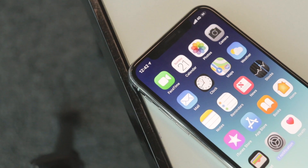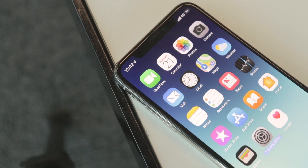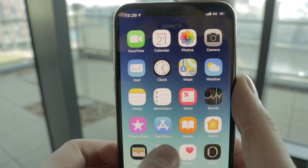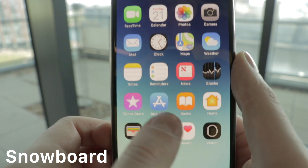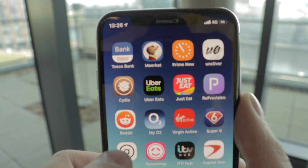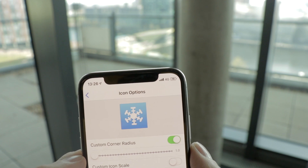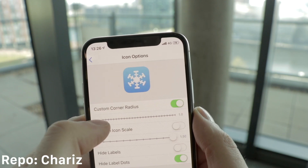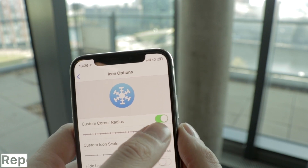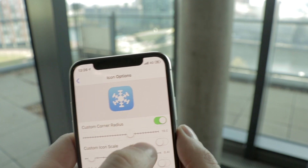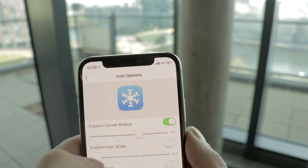You might have noticed that all my icons are a little bit more rounded than the stock icons, and that comes from a tweak called Snowboard. You may have heard of Snowboard before — it's mainly used for adding themes to the iPhone. I like the stock iPhone look and don't want to theme it too much, but I don't like how square the stock app icons look. Within Snowboard, you can resize and reshape the icons, going from harsh squares all the way to completely round. You can also change the size of the icons to make them really large or really small.